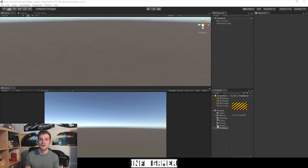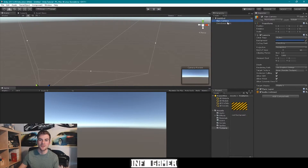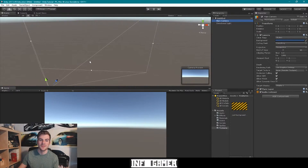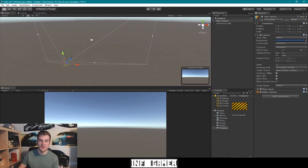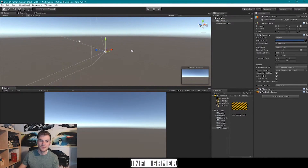Every time you create a new scene inside of Unity, it will come with a default main camera game object. Here in the hierarchy, we can see that game object right here. And when we select it in the hierarchy, we can see that it is displayed within the scene view, and I can focus in on it.